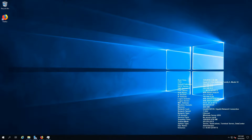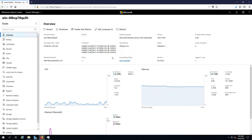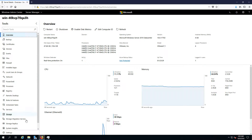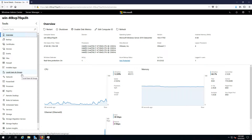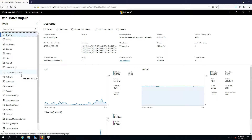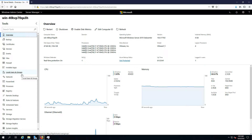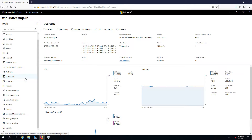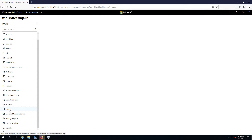So let's get started. First of all you gotta go to Windows Admin Center or Server Manager. Windows Admin Center is a new feature, it's kind of cool — I haven't had enough of it yet so I'm gonna use it, but you can use Server Manager instead.